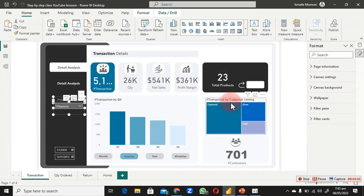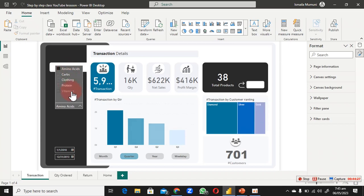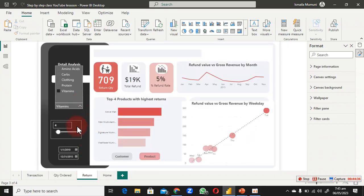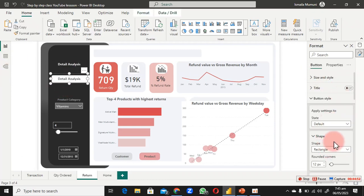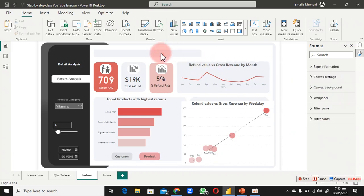On the Transaction page, paste the category slicer. It will ask if you want to sync — you can choose to sync partially or fully. Whatever is selected will affect other pages. We can sync it manually just like the date slicer. Rename the currently unnamed page to 'Return Analysis.'